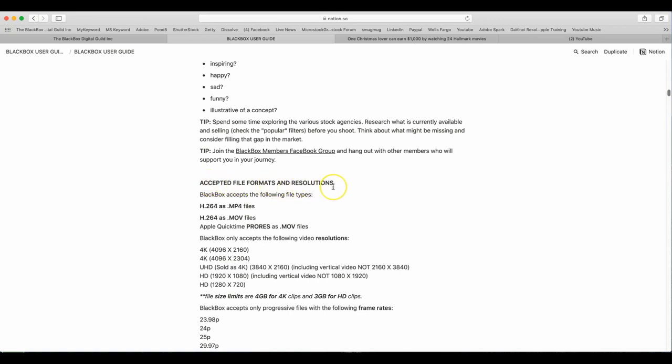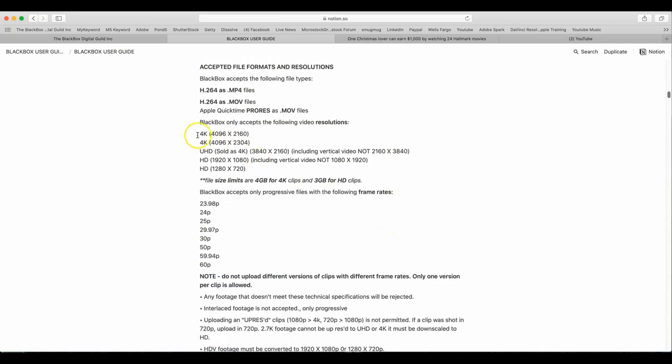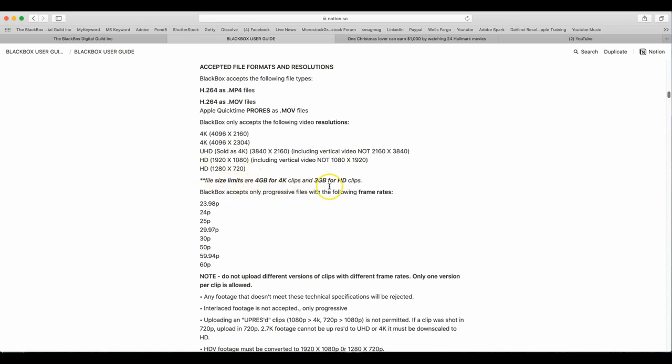Accepted file formats and resolutions. BlackBox accepts the following types. H.264 as .mp4 files. H264 as .mov files. Apple QuickTime ProRes as .mov files. BlackBox only accepts the following video resolutions. 4K 4096 by 2160. 4K 4096 by 2304. UHD sold as 4K 3840 by 2160 including vertical video not 2160 by 3840. HD is 1920 by 1080 including vertical video not 1080 by 1920. HD 1280x720. File size limits are 4GB for 4K clips and 3GB for HD clips. BlackBox accepts only progressive files with the following frame rates. 23.98, 24, 25, 29.97, 30, 50, 59.94p, and 60p.